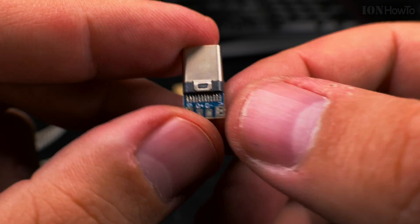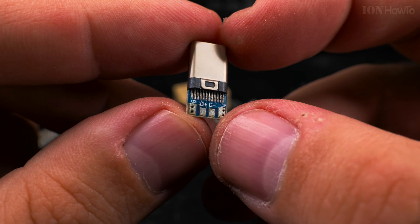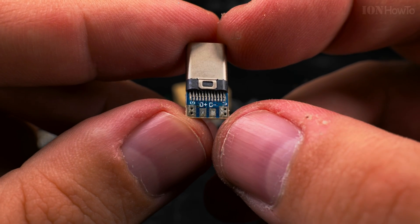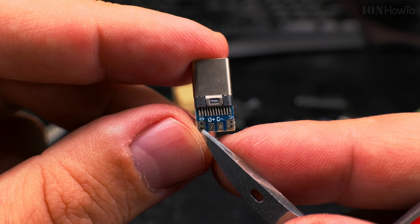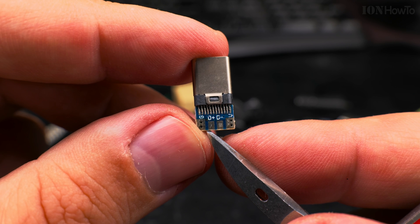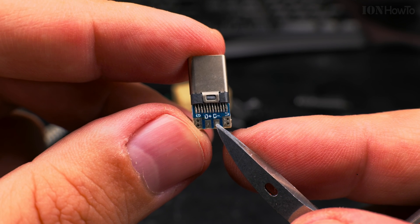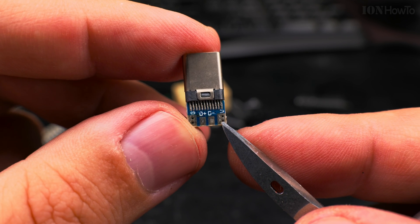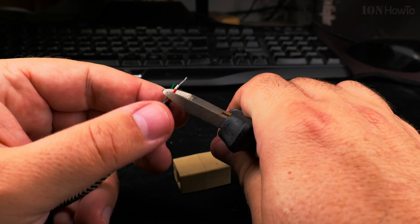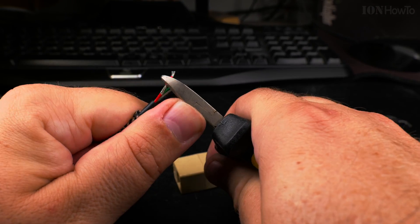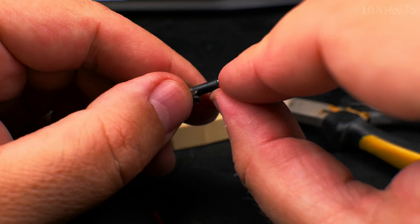It has the resistors array to be able to charge with full power. It's even doing fast charging on Xiaomi phones. Ground, digital plus, digital minus and red, the VCC, plus 5V.